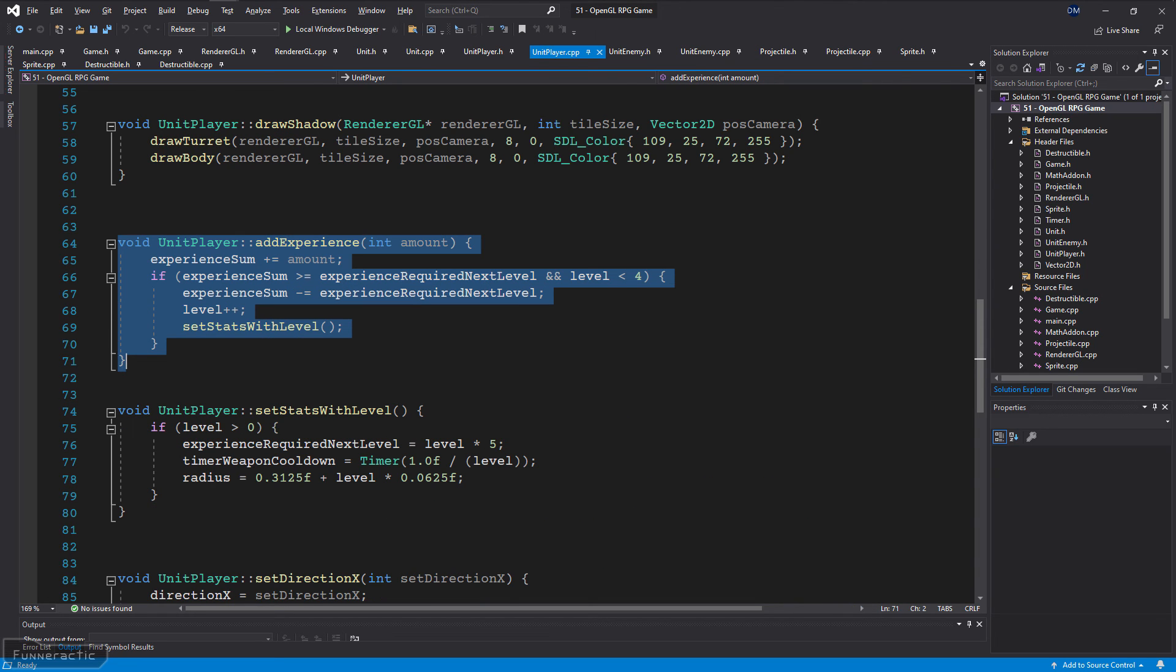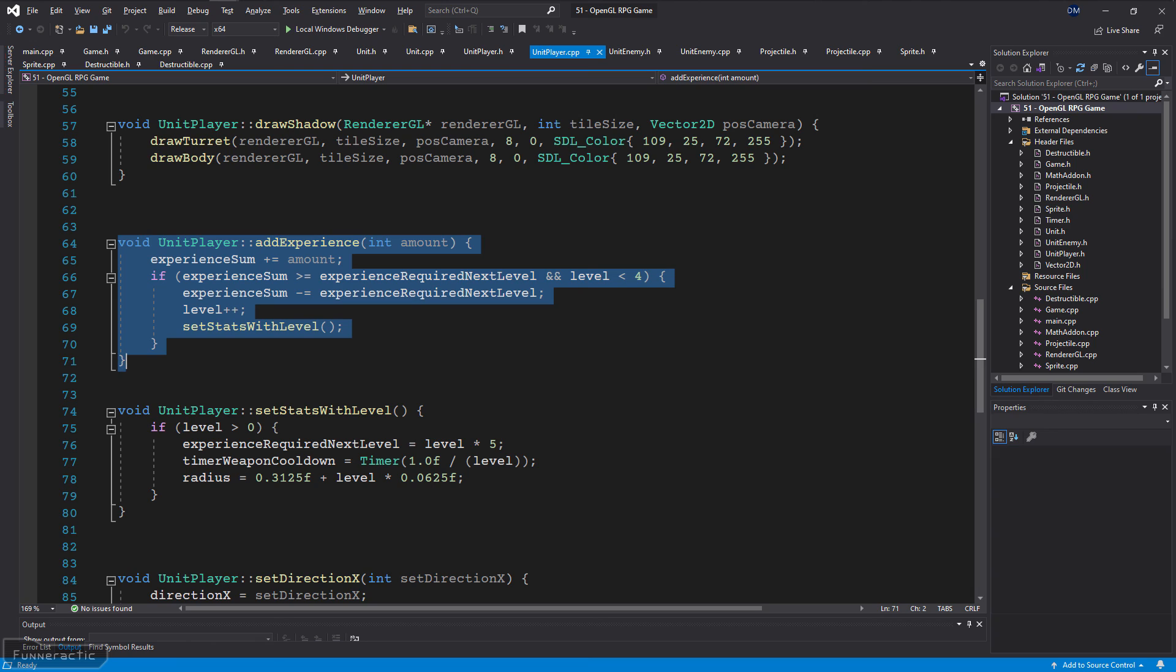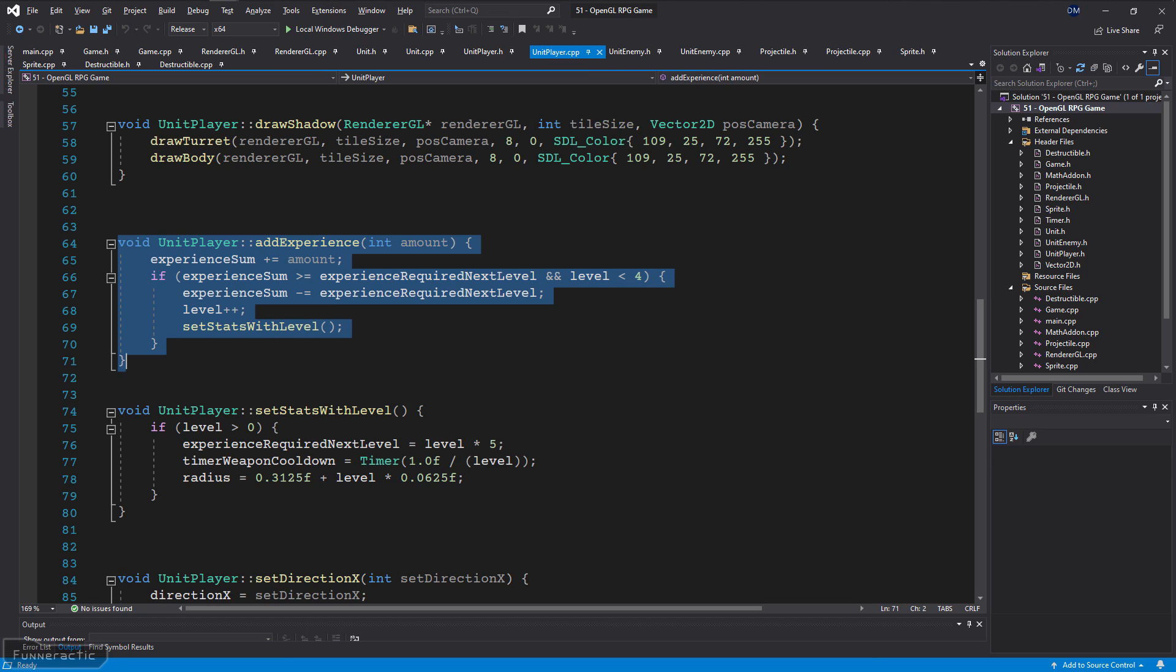Let's also take a look at how the player's experience system works. As you recently saw, the player's add experience function is called from the projectile class when a collision has occurred. It starts by adding the input amount of experience to a variable called experienceSum to track the total amount of experience collected towards the level. It then checks if it's above the amount required for the next level and its level isn't too high. If so, then it subtracts the amount of experience required. Note that it doesn't just set it to zero because experienceSum could be greater than the amount required for the level, and if it was set to zero, this additional experience would disappear. Finally, modify the player's stats given its new level.